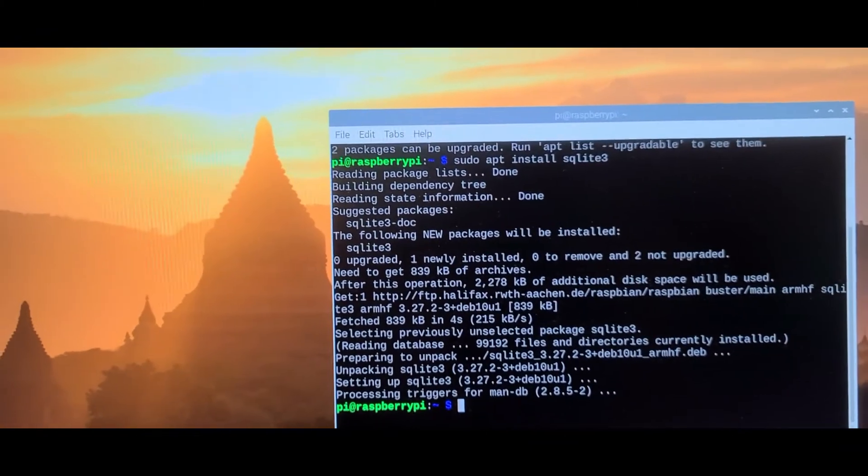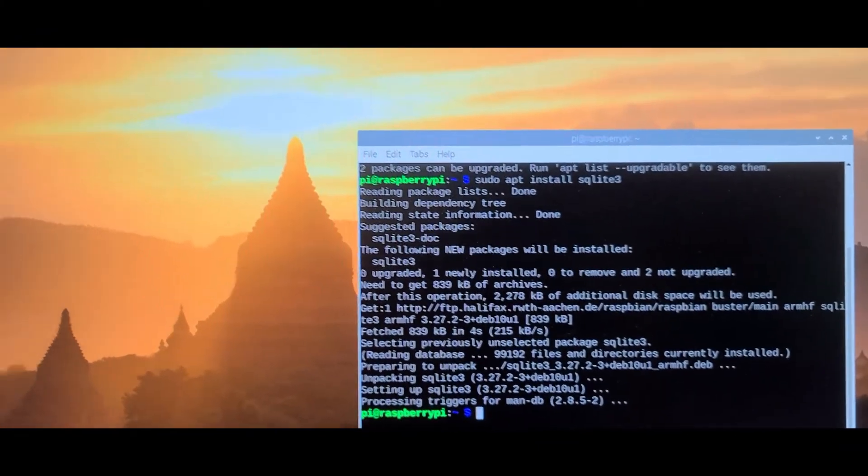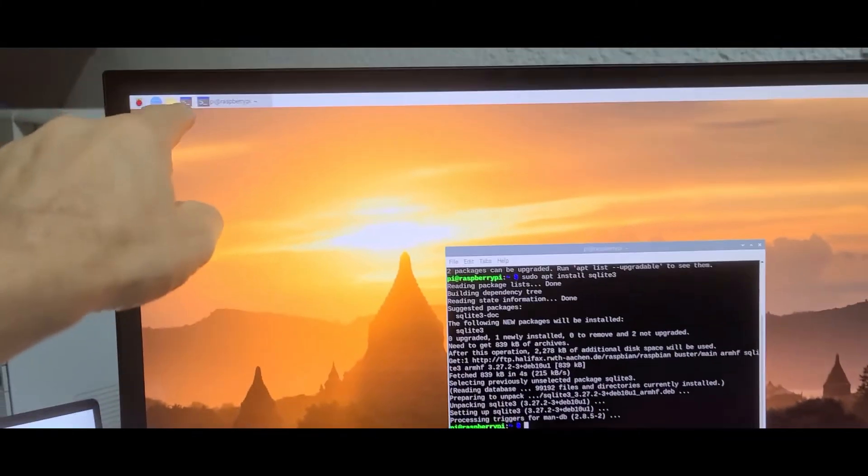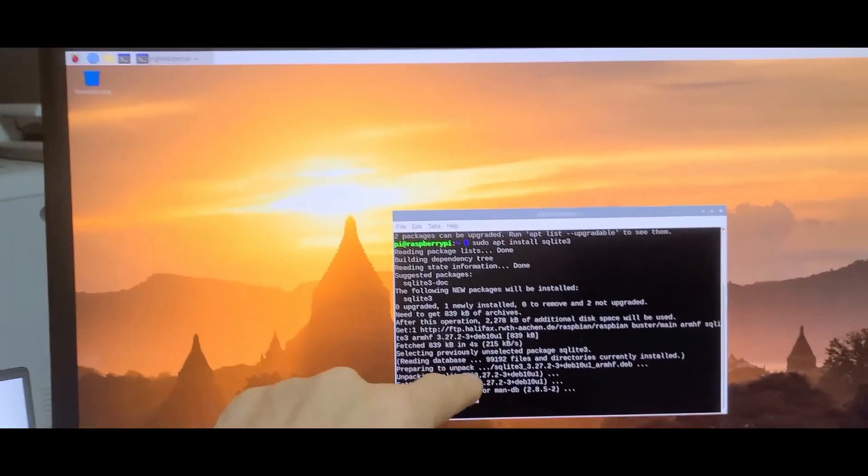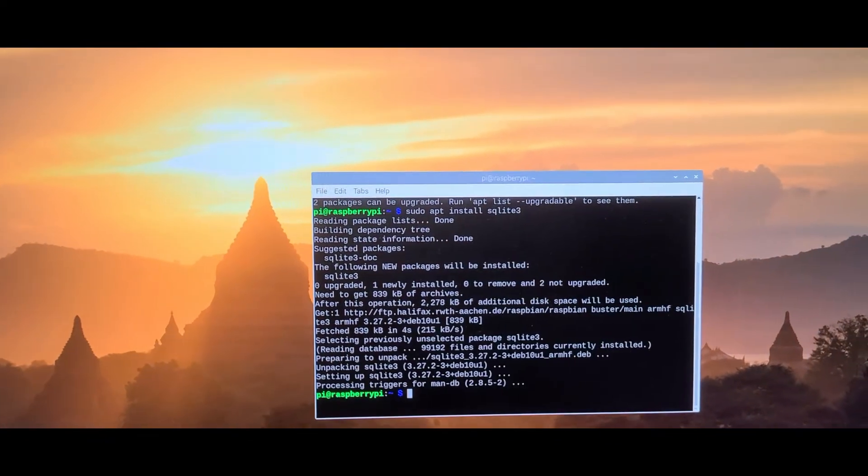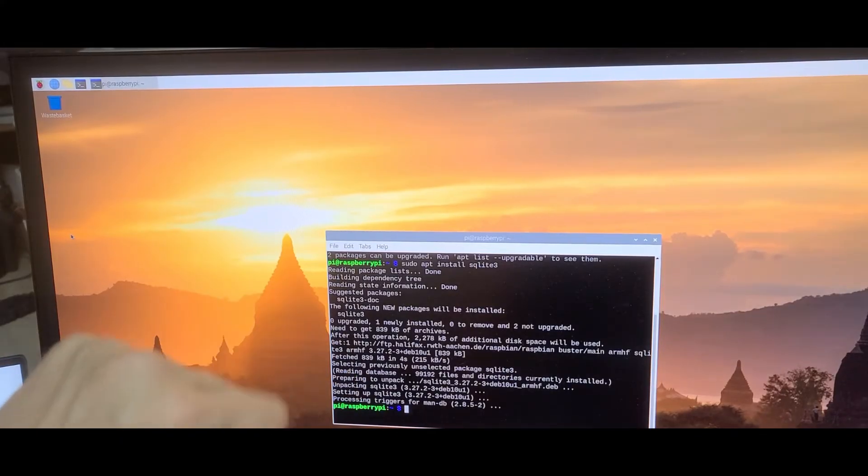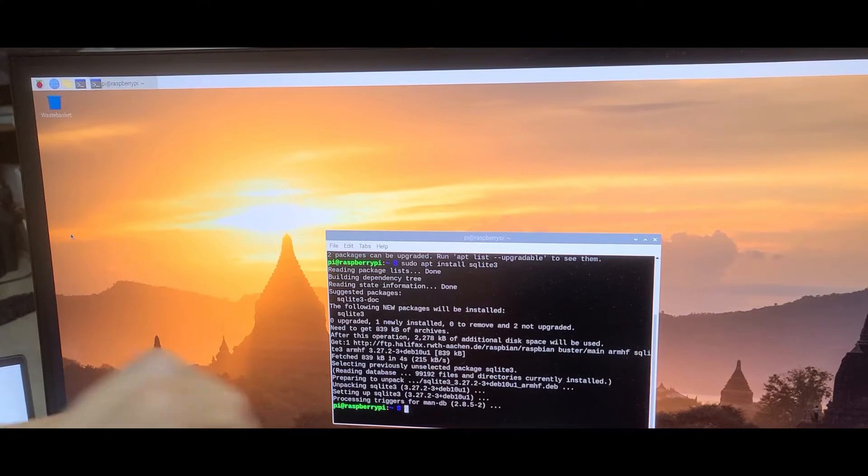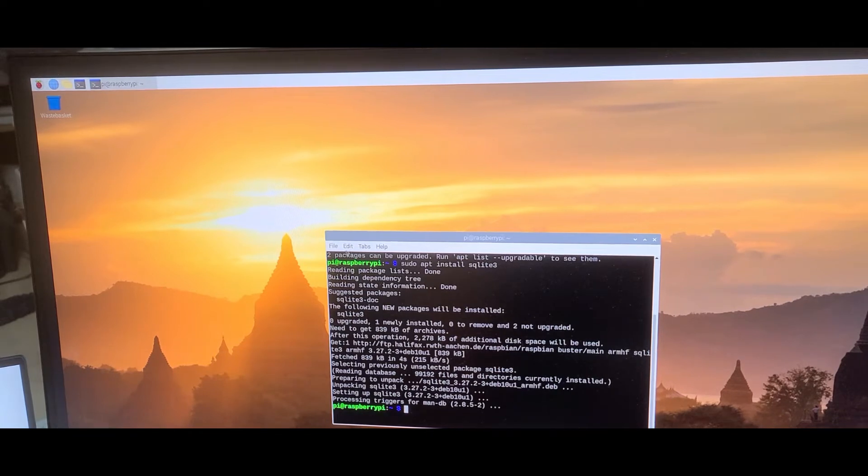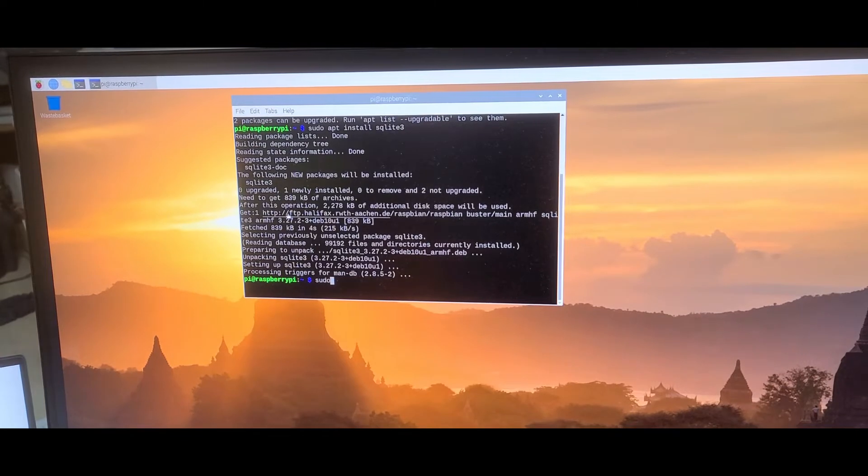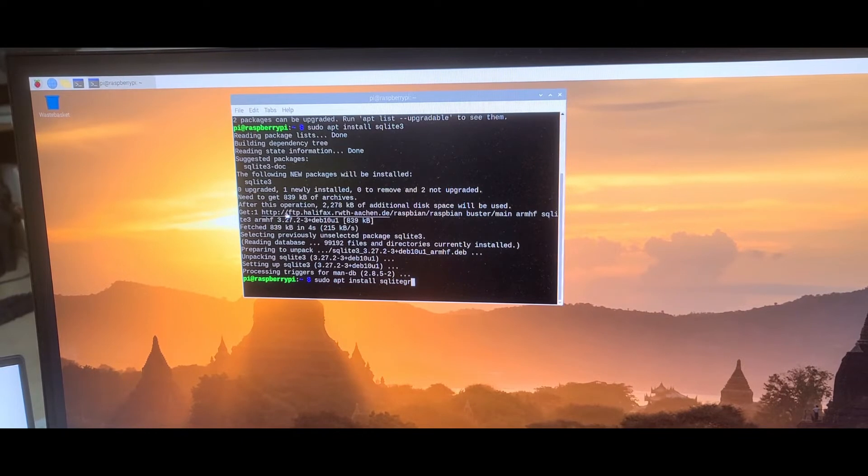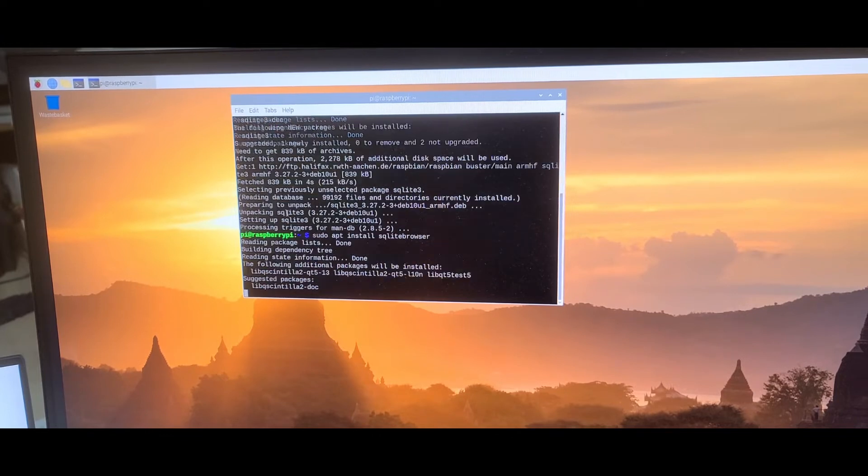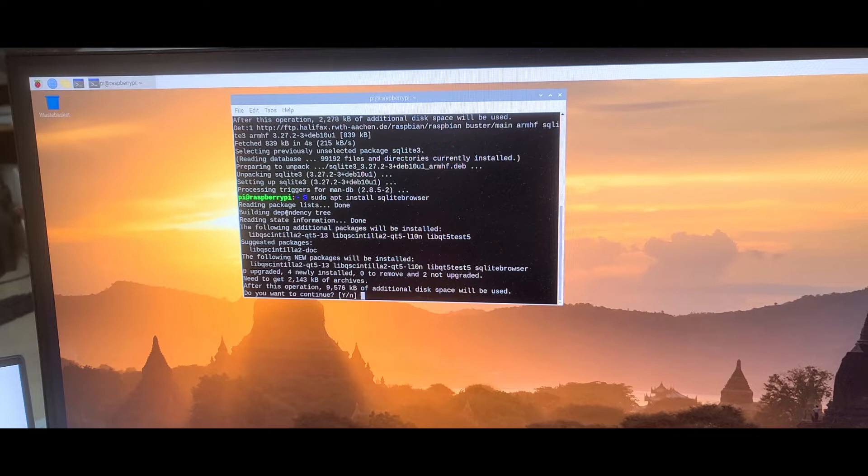To install SQLite on Raspberry Pi, go to your console and type sudo apt install SQLite3. Then install the SQL browser, so go to terminal and say sudo apt install SQLite browser. Do you want to continue? Yes.